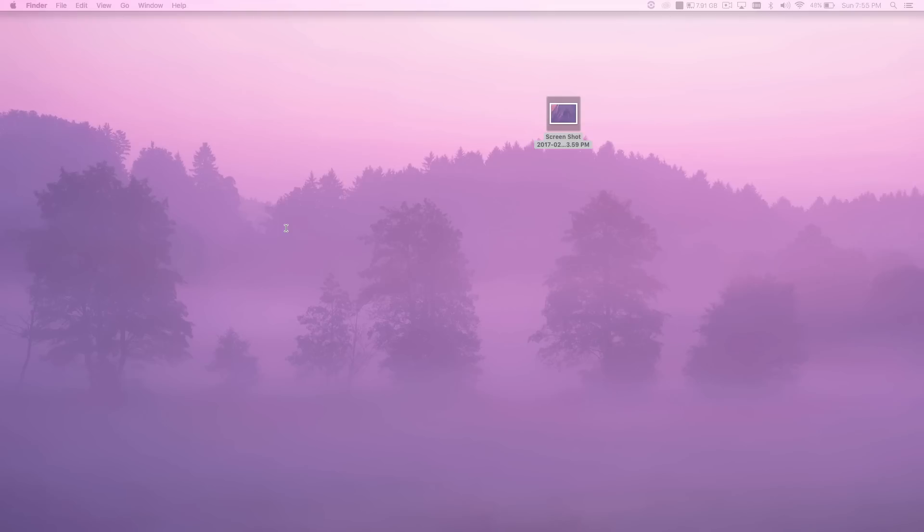What is up guys, today I'm going to be showing you how to change the created date on any file on your computer, whether it's a PDF file, an image, a video, whatever. I'm going to be showing you how to change that.